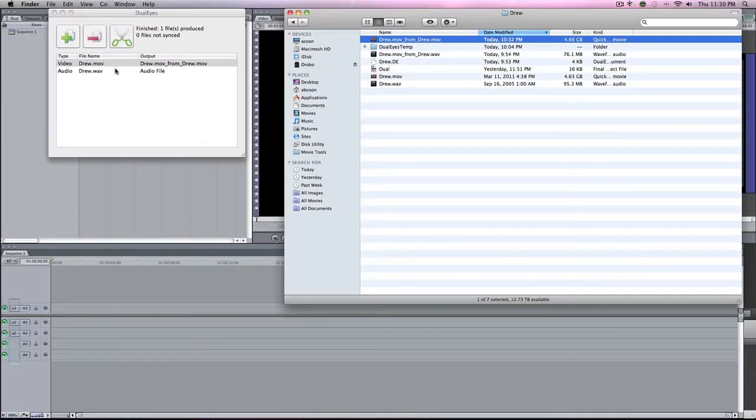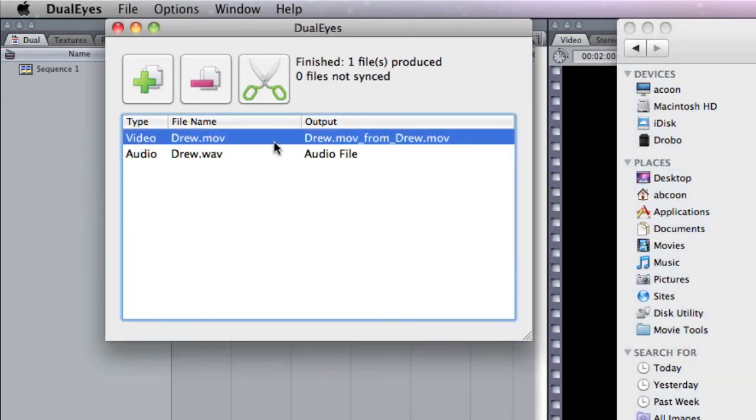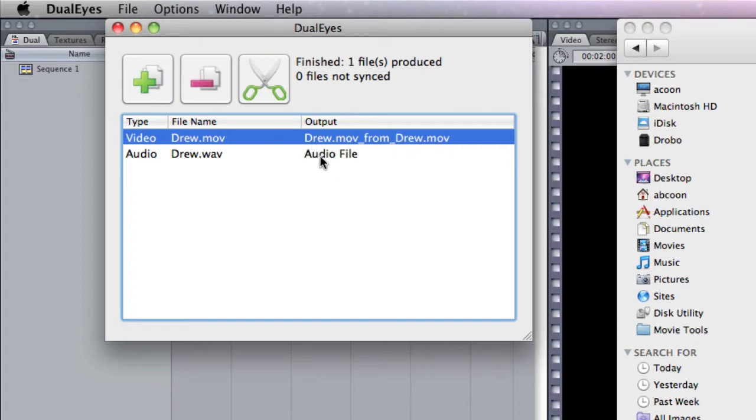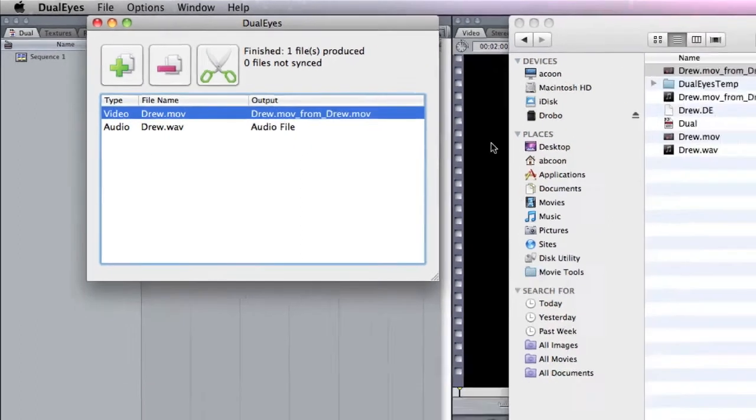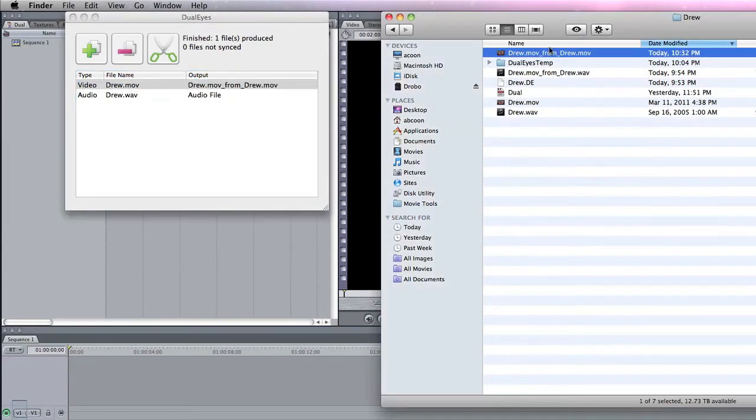Okay. The file has transferred and you can see that it finished one file produced, zero files not synced. So everything worked out great. Now the good thing about this, it tells you where the file went to or what the file's name is. So it said drew.mov from drew.mov. And the audio file stays the same because we didn't sync up the audio or chop it up or anything else. So I'm going to go to the folder where it created it or put it at. And it's right here.